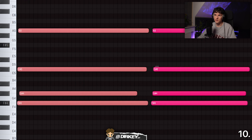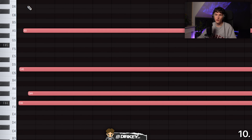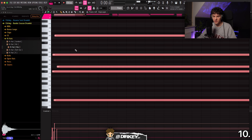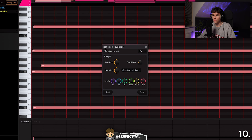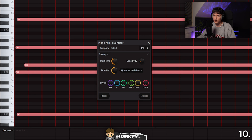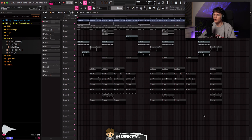Shortcut 10 is very useful for people who play in their melodies on a MIDI keyboard and need quantization. Let's say a chord is not on the grid — hit Shift Q and it sends it directly to the nearest grid position. For a more advanced menu, hit Alt Q instead, and it brings up a quantizer where you can adjust start time, duration, and sensitivity.